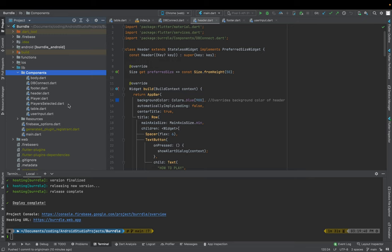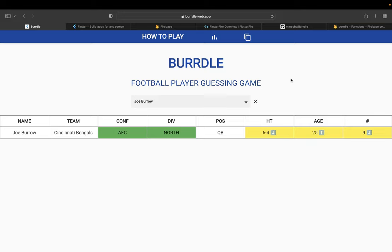The website uses a number of components which combine together to produce the website that you see available now. We have including the body, the database connector, a footer, a header, a player class, the players that have been selected, a table to render the data, and a user input module.